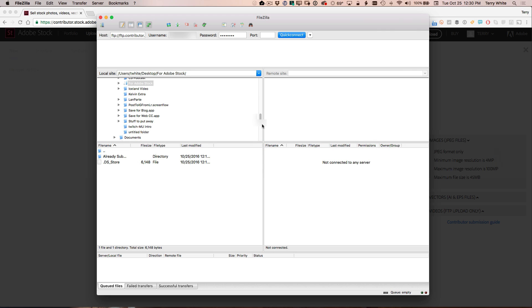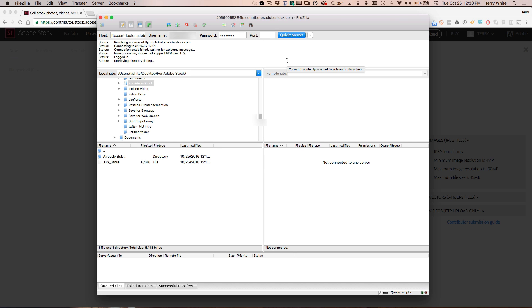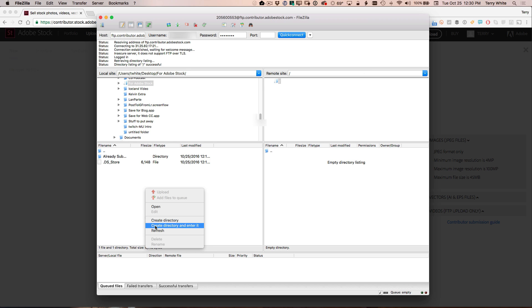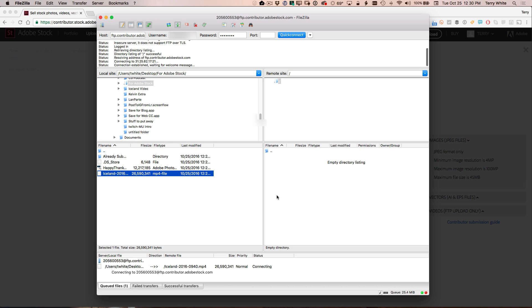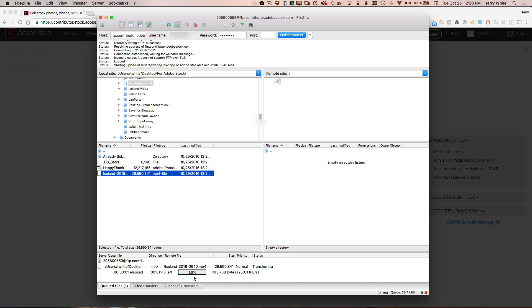So here's FileZilla. I've already got my information keyed in. I'm just going to go ahead and click quick connect and it will connect to the Adobe server and show me this empty directory. Now I'm going to go ahead and also refresh the side here where I've got the happy Thanksgiving we've already submitted and my video file, which is a video from my Iceland trip. I'll just go ahead and drag and drop that over to the other side and it will begin the upload process to upload that video. Once the video is uploaded, we'll go back to the Adobe stock website to index it just like we did the photo.